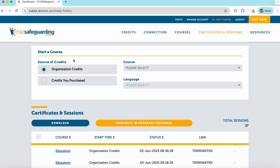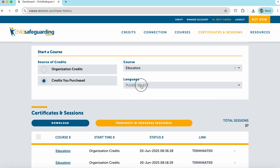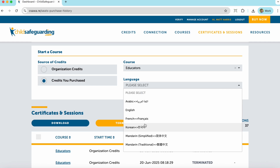To start a course, first the learner will have to choose what the source of the credits will be — either from the organization they are connected to, or credits that they purchase themselves. If the learner chooses organization credits, they will be limited to the courses that the organization has given them access to. If they use credits that they purchased themselves, they can choose any course that we have available on the system, as long as they have enough credits available. Next, the learner will pick the course that they want to take, and then the language in which they want to take the course.